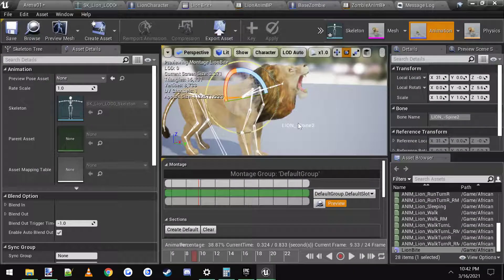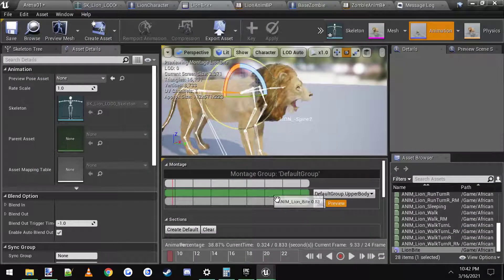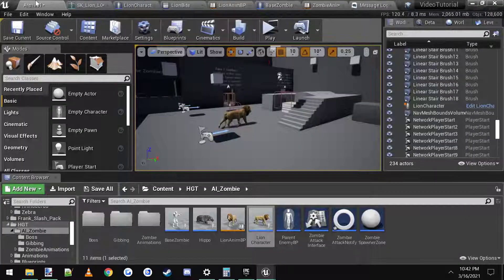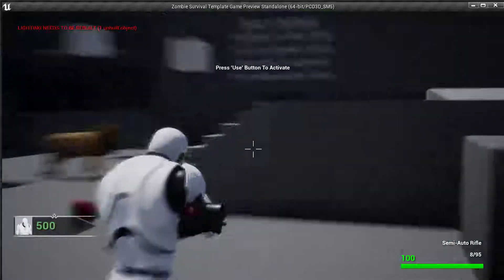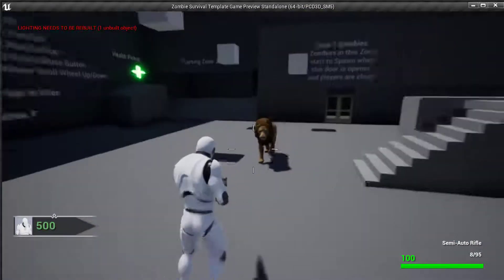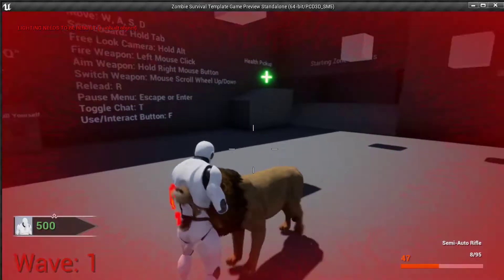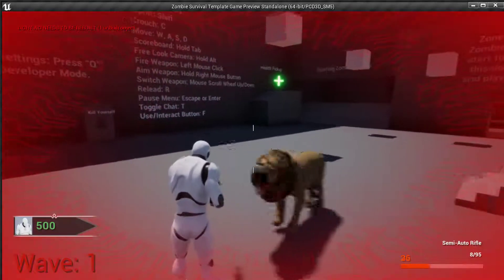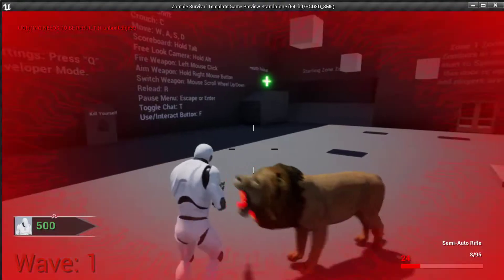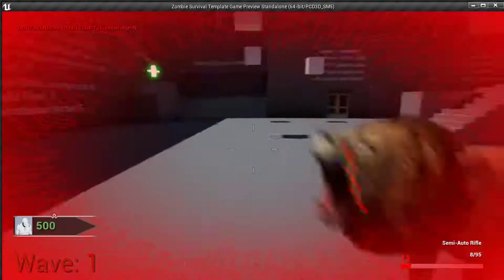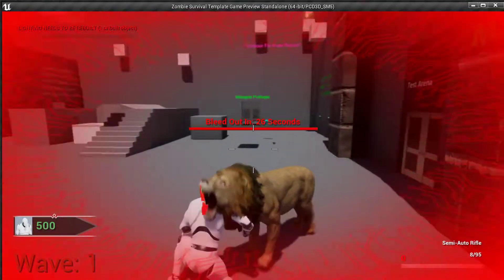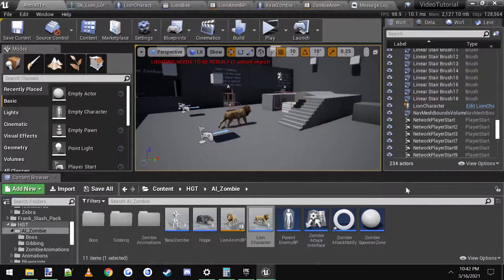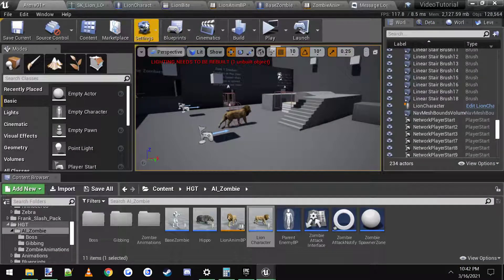If we go to our lion bite. Change this to upper body. Save. And play. He should be able to walk and attack at the same time. Yeah. As you can see, he's still walking. And it's playing animation.